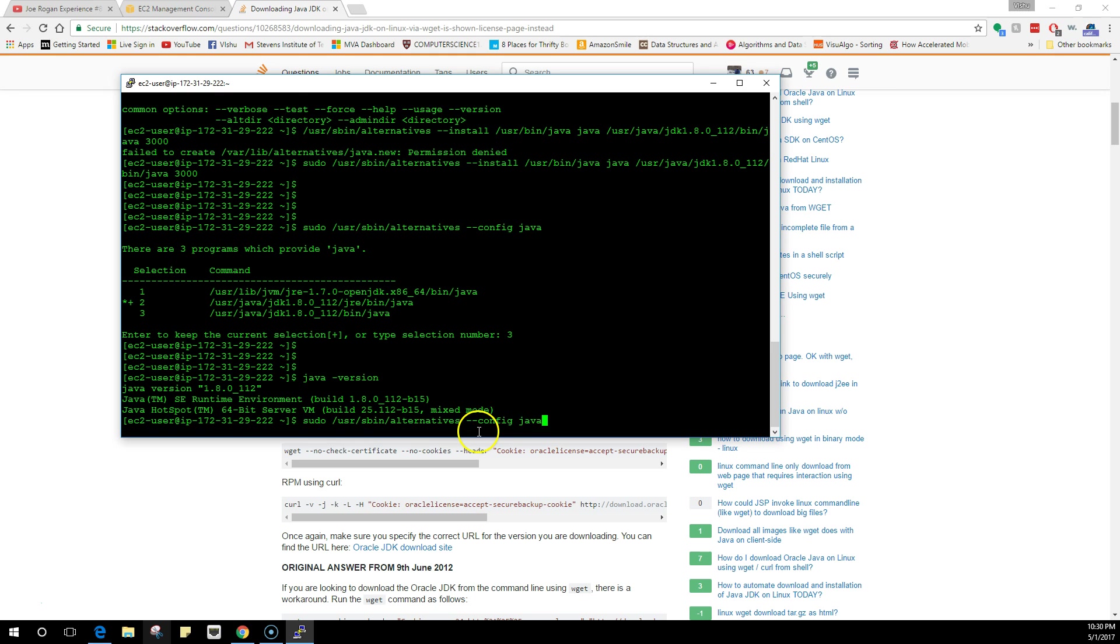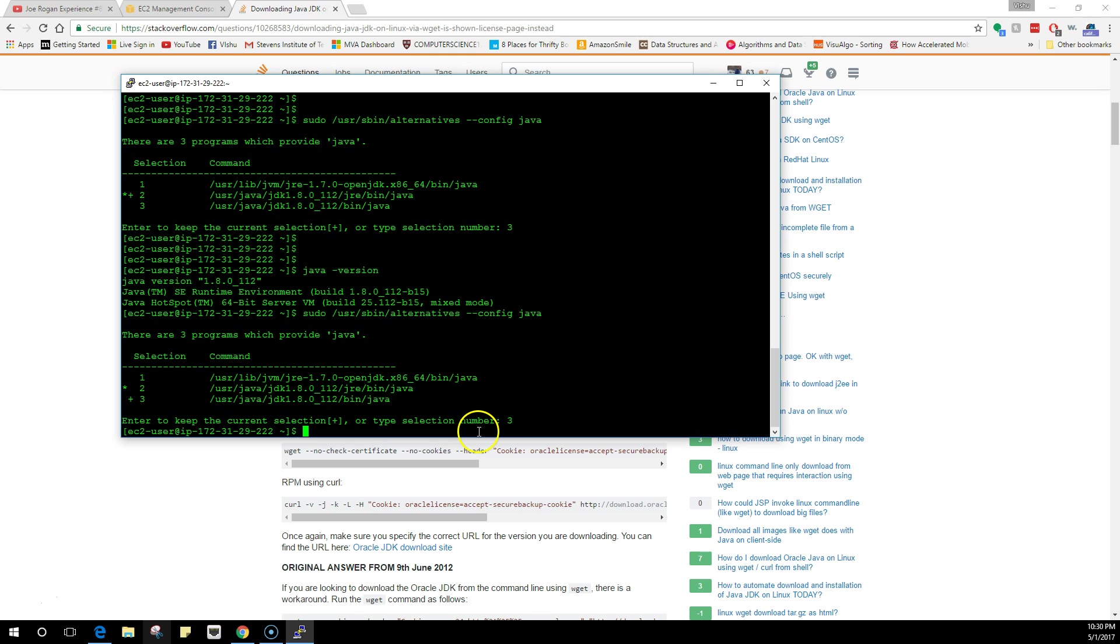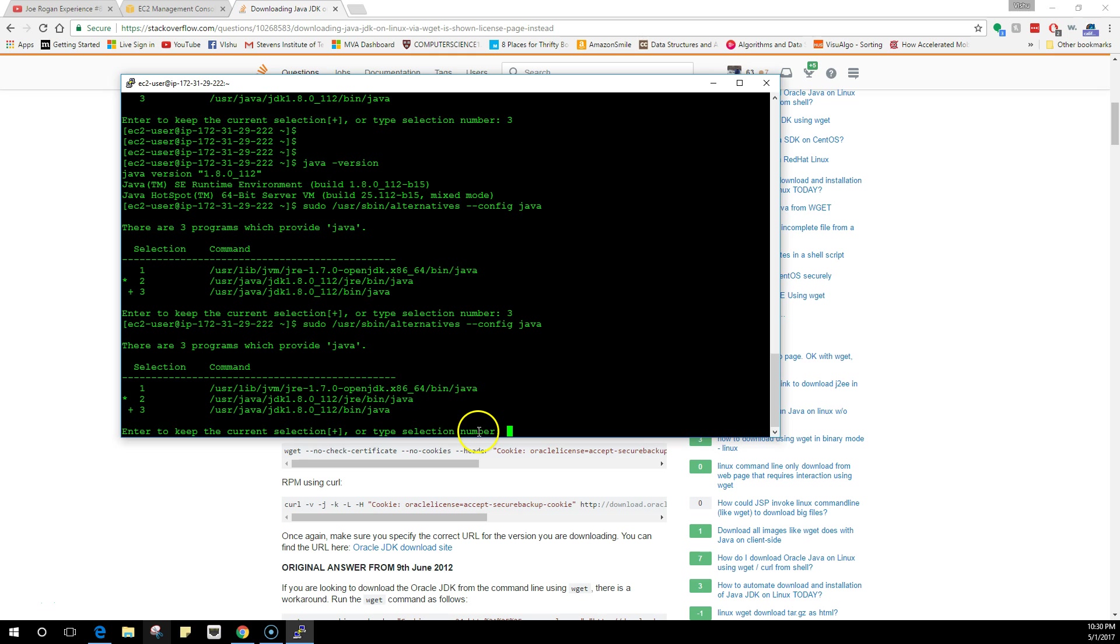Let me try this again, so configure java. We already have the current selection at three. Yeah, so three is already running, so we don't have to do anything.